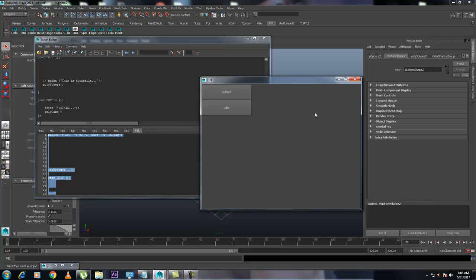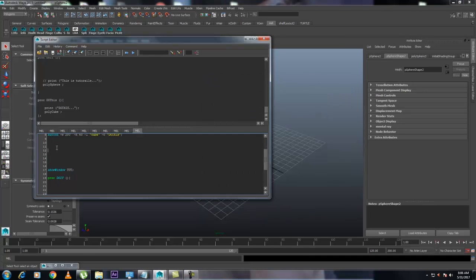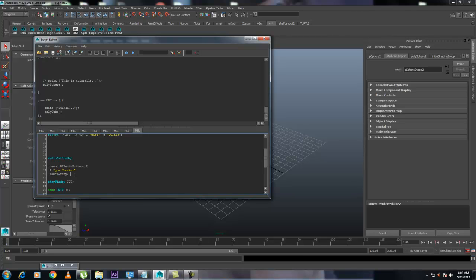Let's just add a radio button. First write RadioButtonGrp, set the number of radio buttons to 2, and set the label to slash a level geocreator. Set the level and add it to 2, then give it a name. First let's create Cube, and the second one will be Sphere.